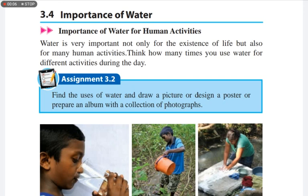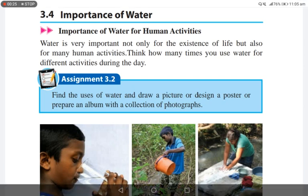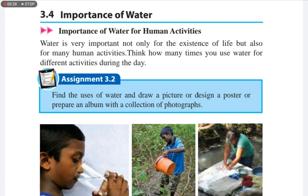Importance of water. Water is very important not only for the existence of life, but also for many human activities. Now think about how many times you use water for different activities during the day.